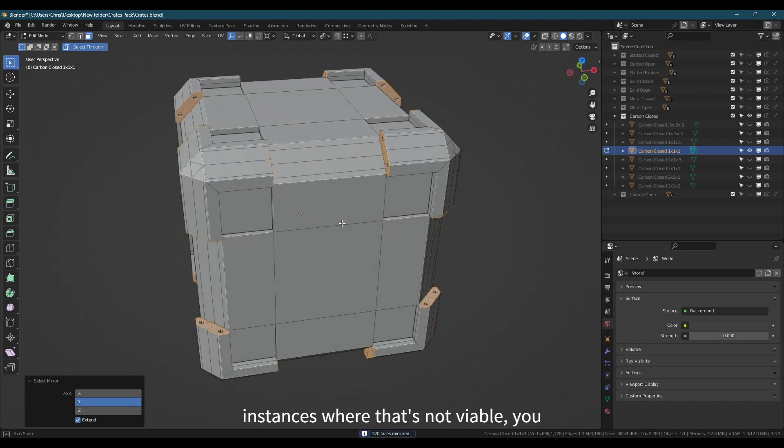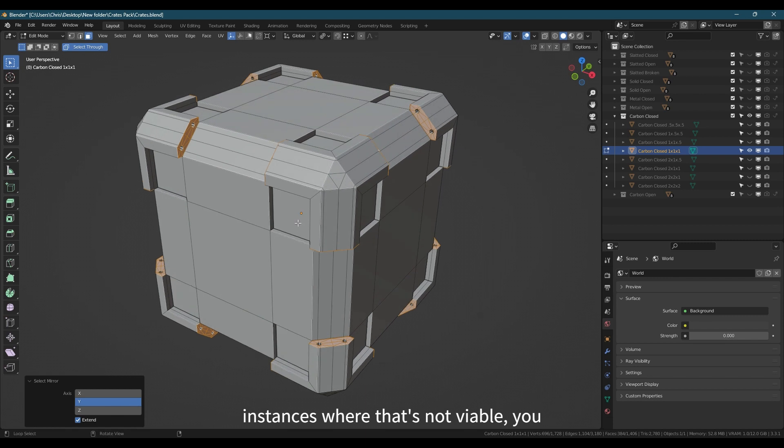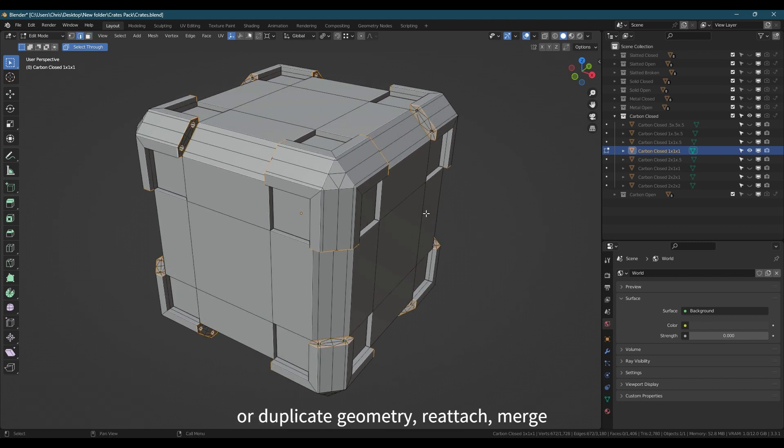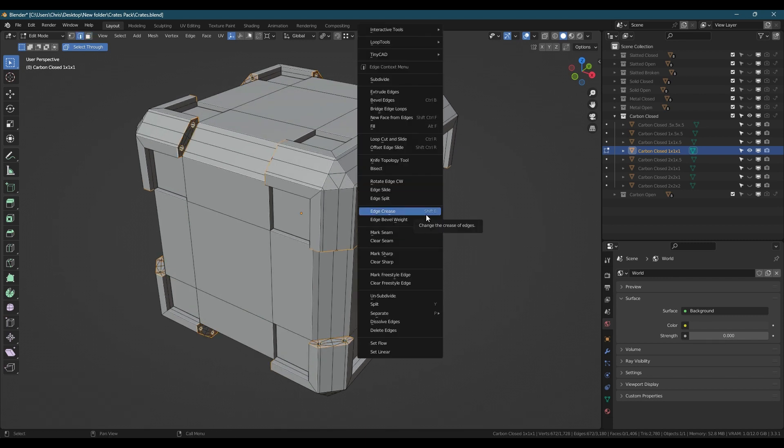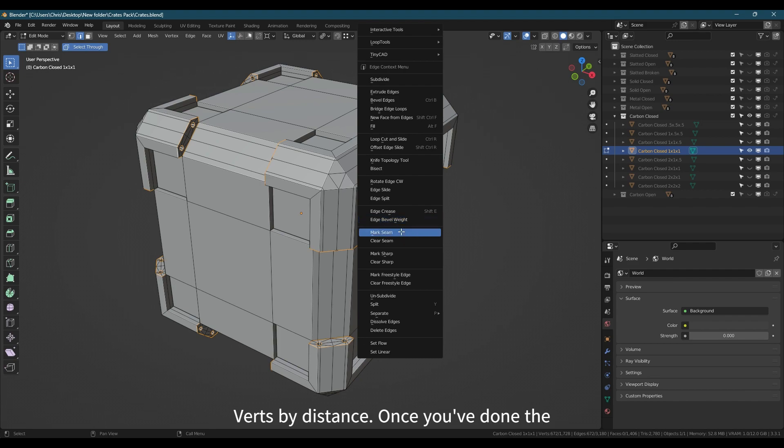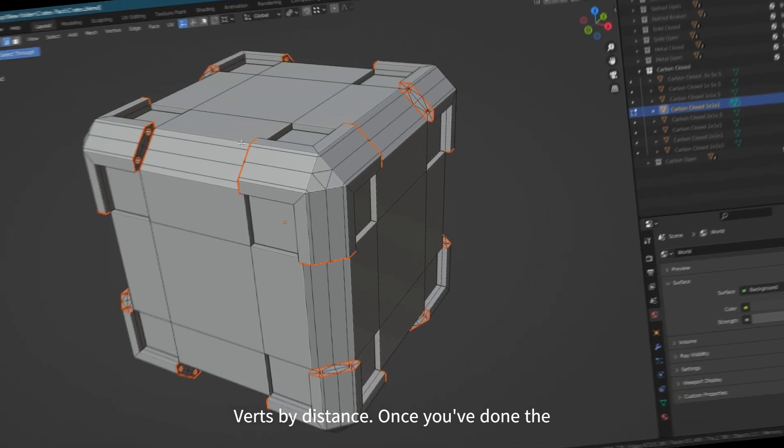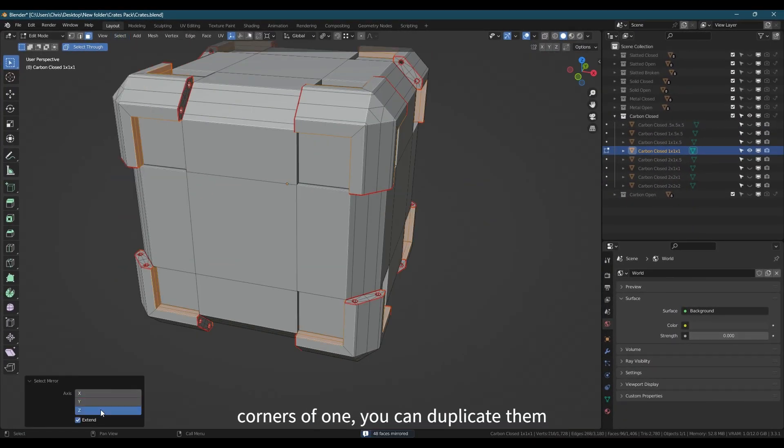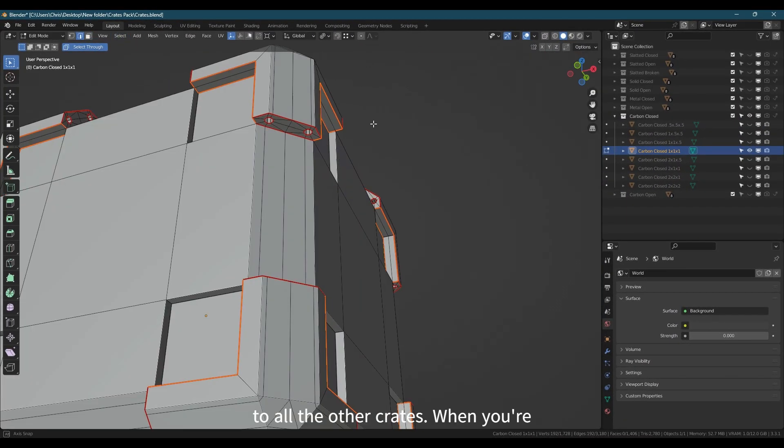In some instances where that's not viable, you can still separate and mirror geometry or duplicate geometry. Reattach, merge verts by distance. Once you've done the corners of one, you can duplicate them to all the other crates.